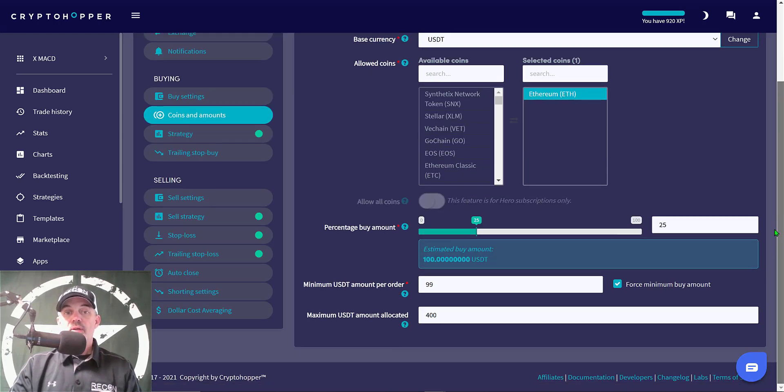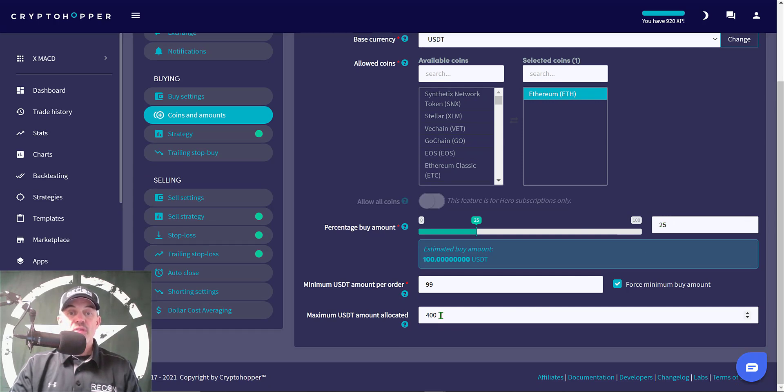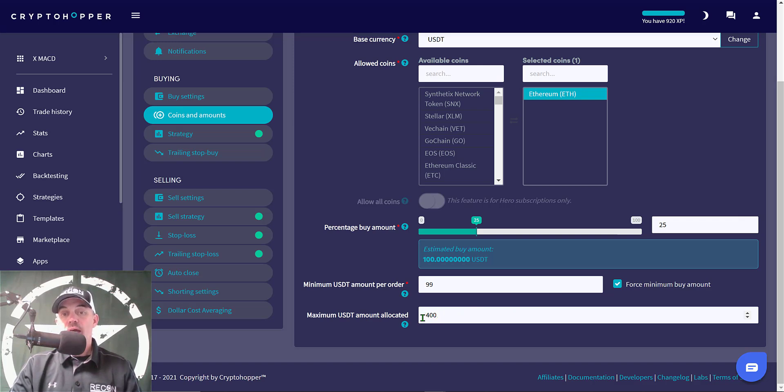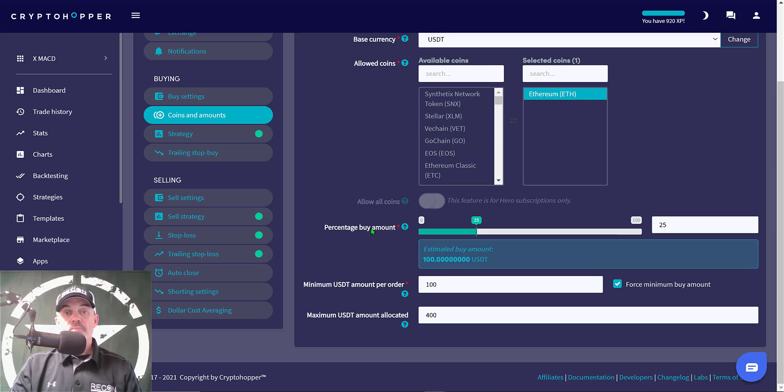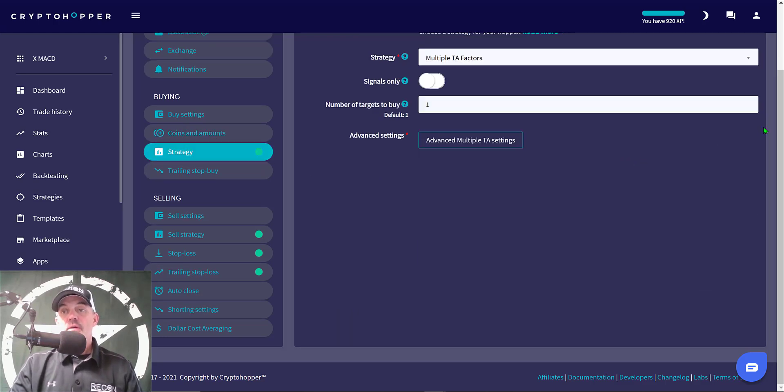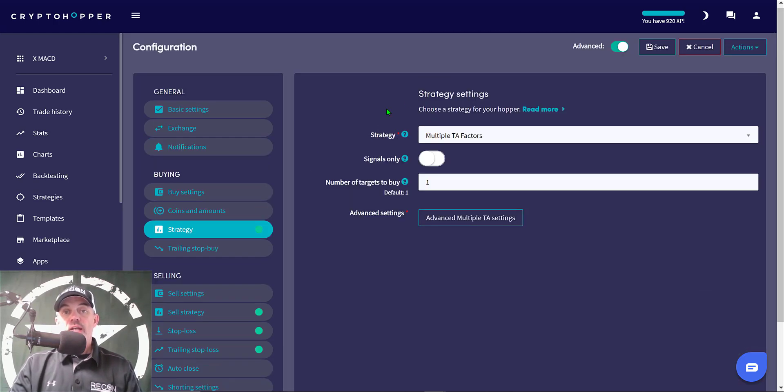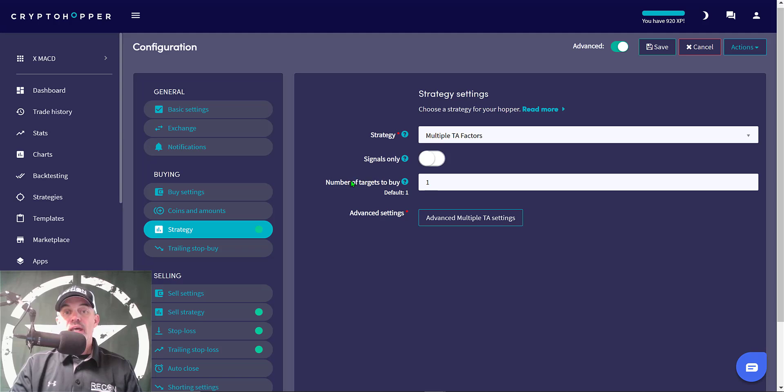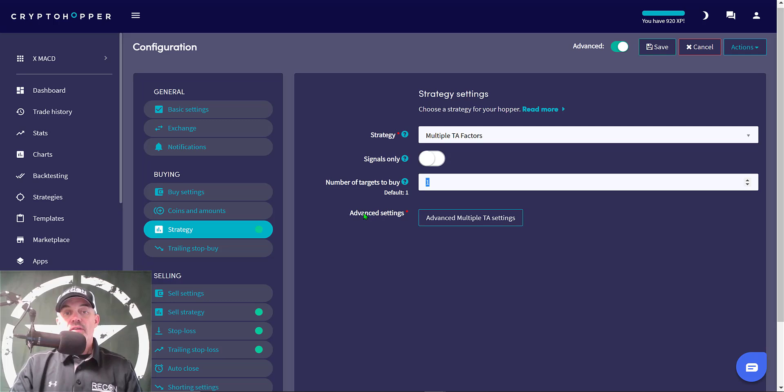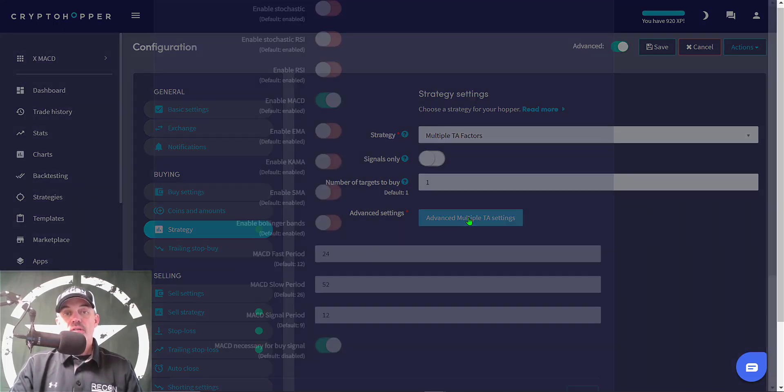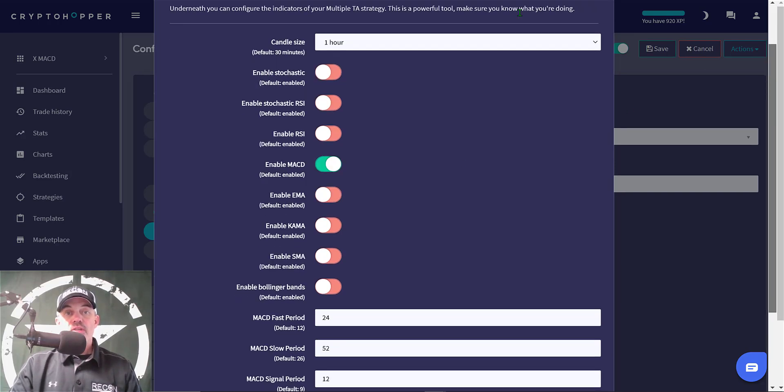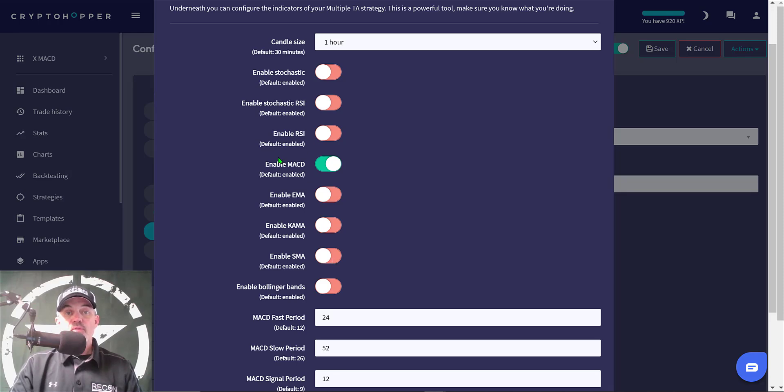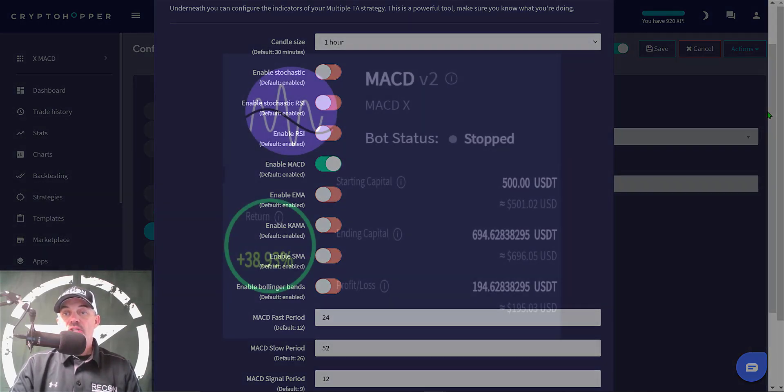So moving along, my one coin is going to be ETH. Percentage buy amount I have set at 25%, which would be 25% of my maximum USDT amount allocated. I'm going to give this bot $400 in ammo, and then a minimum amount per order I'm also going to set at $100. I have it ticked off to force the minimum buy amount, which is in line with what I actually wanted it to do as a percentage buy amount. Jumping over to the next tab, the strategy itself, the strategy will be the Crypto Hopper's Multi TA Factors and I will not be using signals. Number of targets to buy is going to be one because in reality there's just ETH. Then advanced settings to configure my multiple TA factors, click on that.